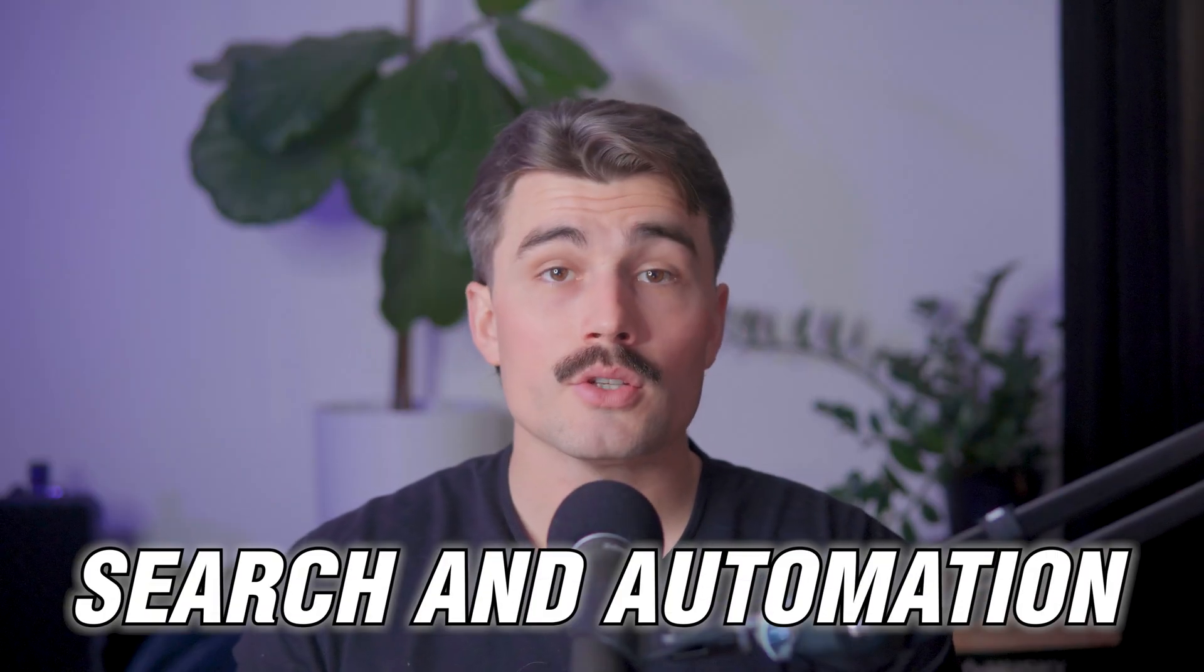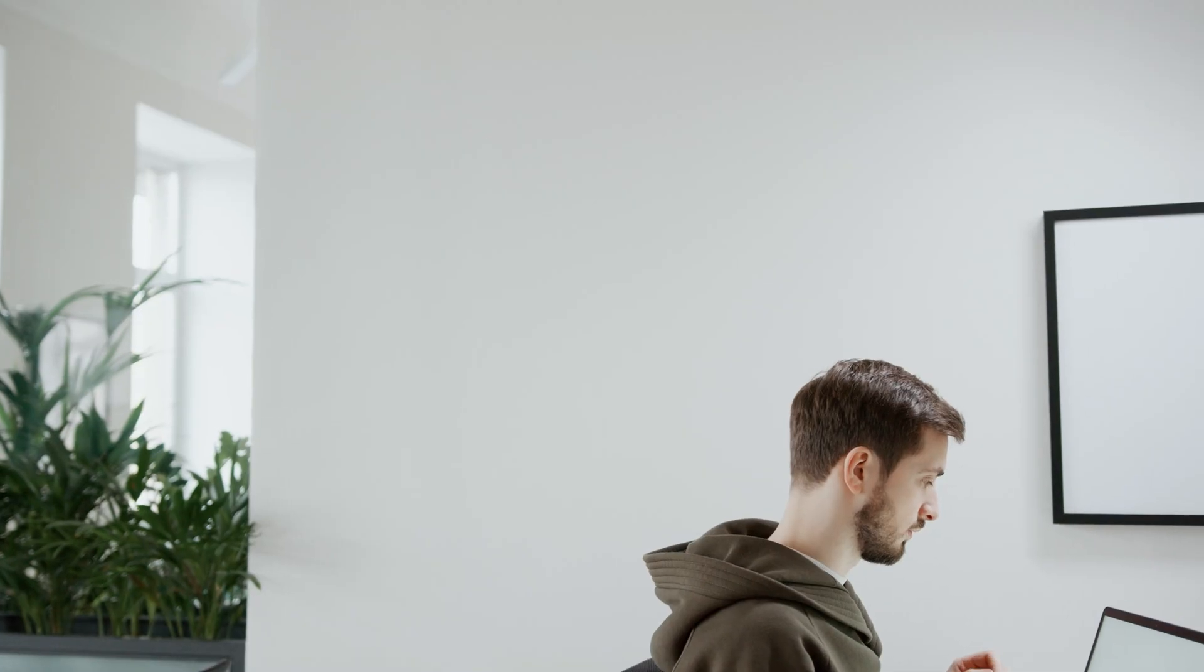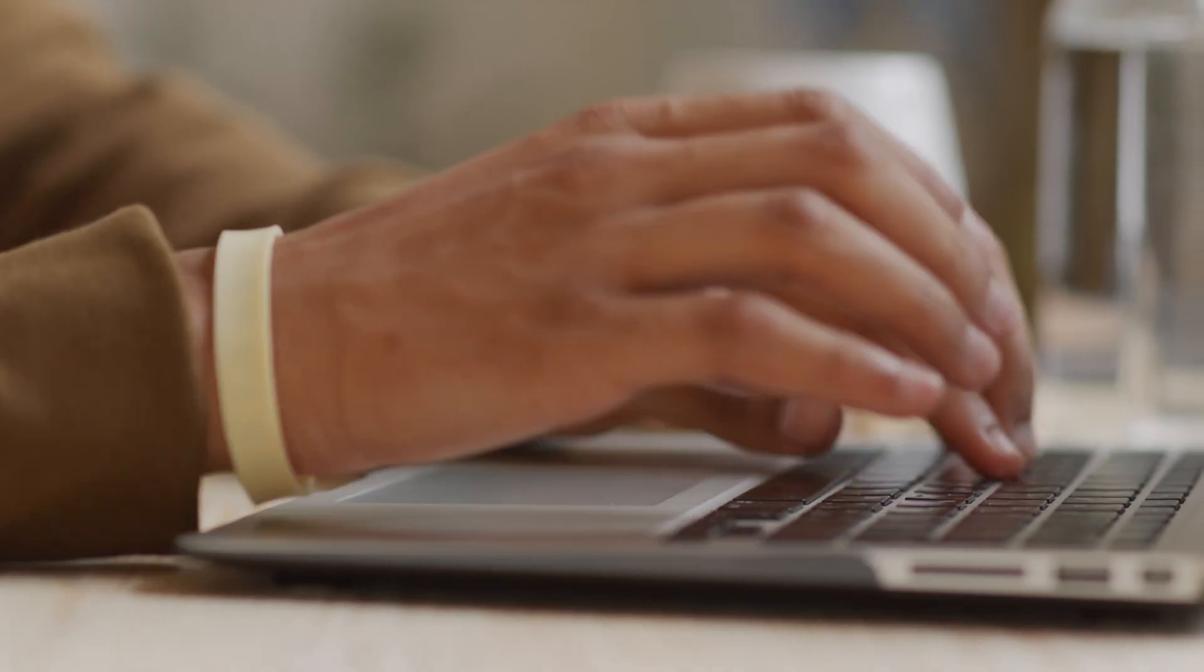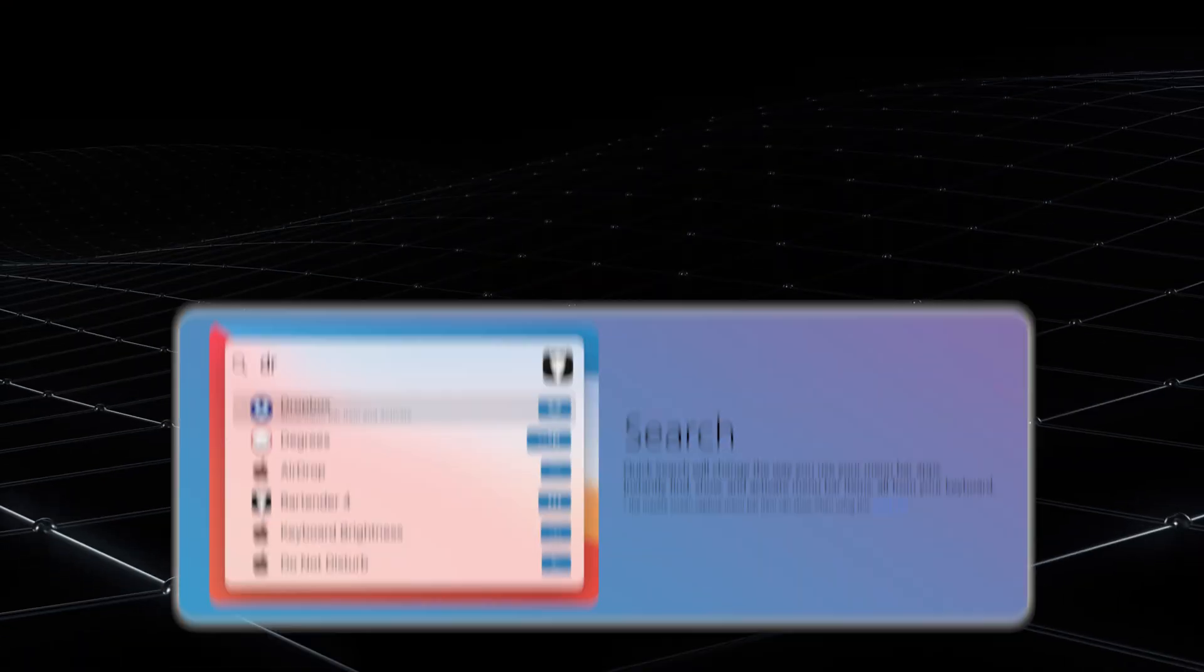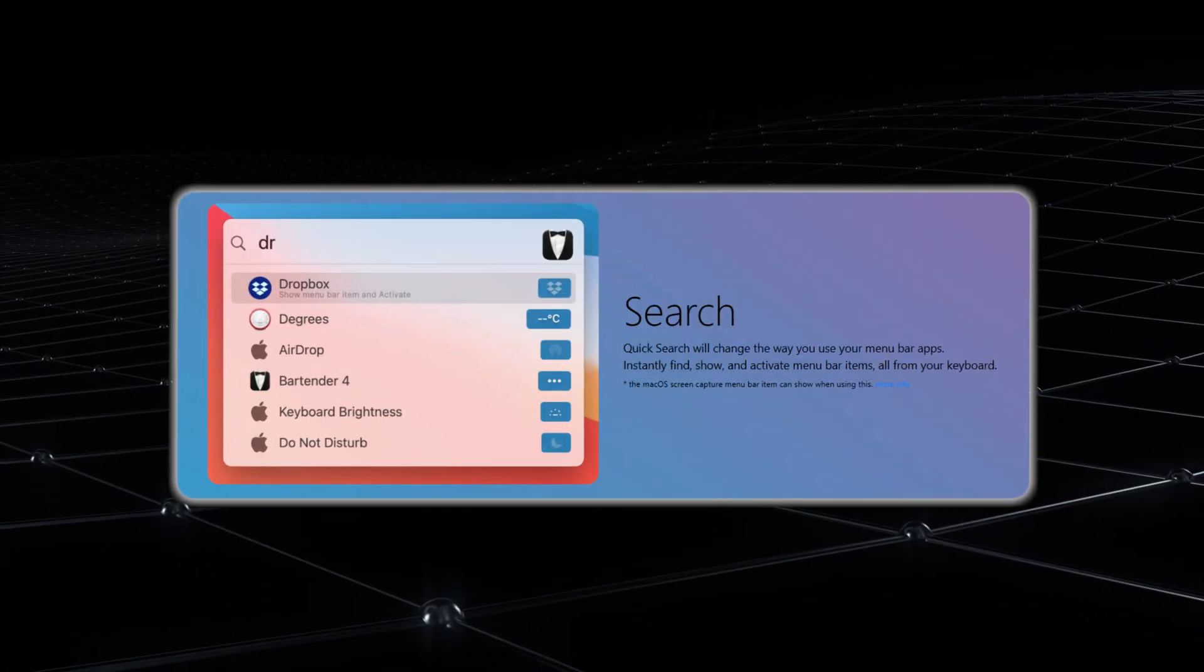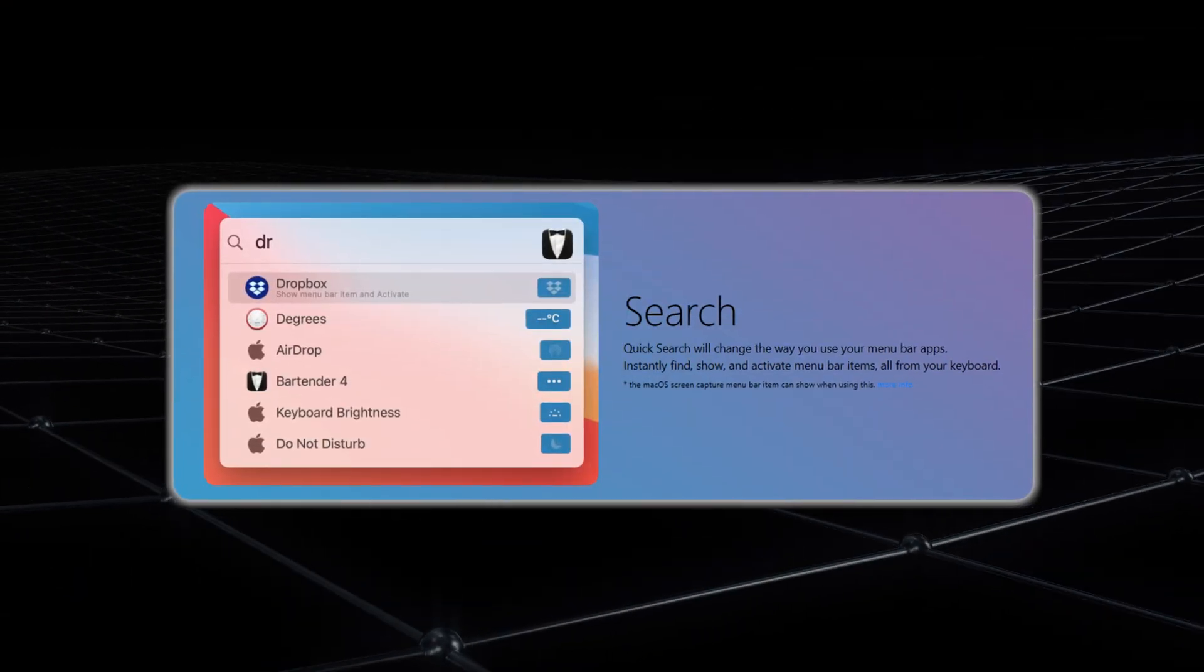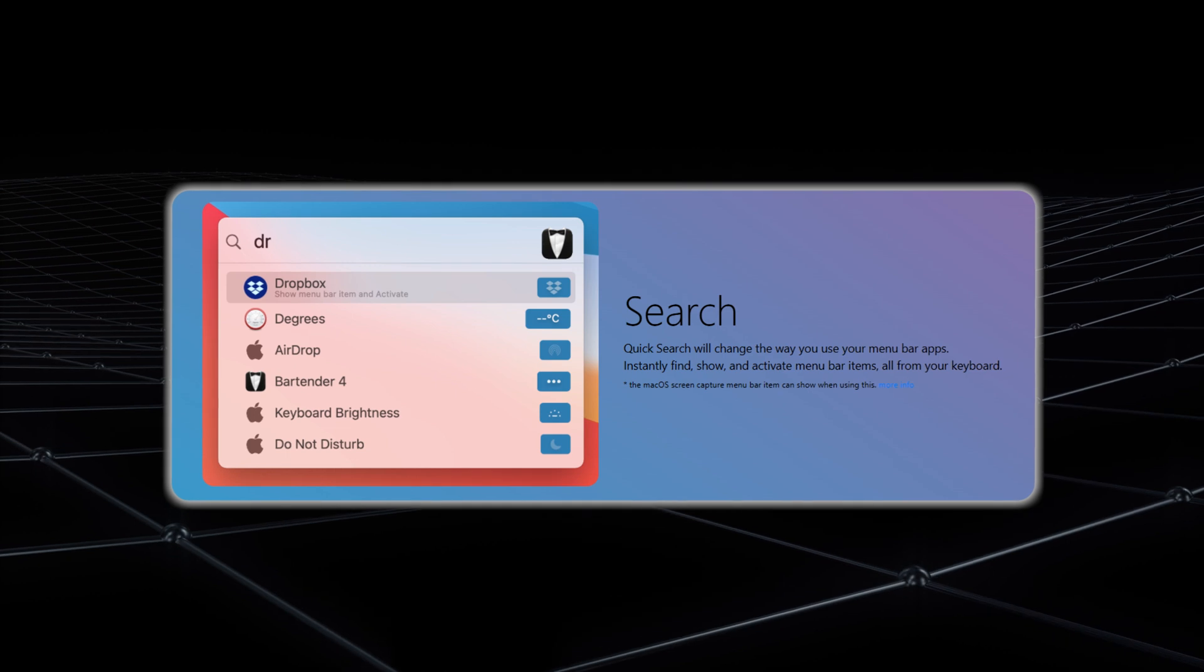Another way Bartender makes life easier is through its search and automation features. Have you ever wasted time hunting for a specific icon in your menu bar? With Bartender's search function, you can type in what you're looking for and find it instantly.